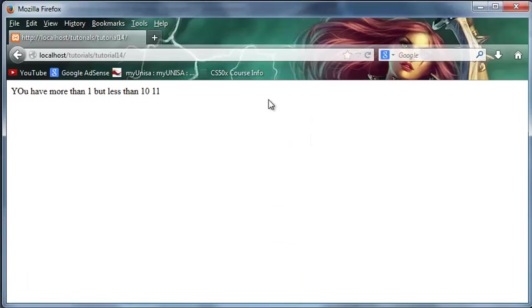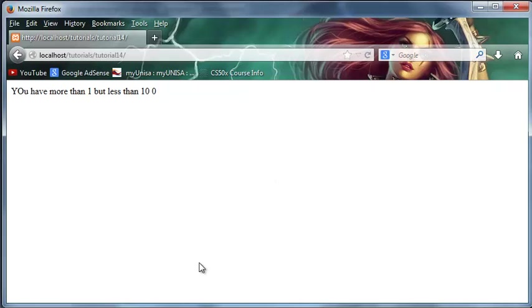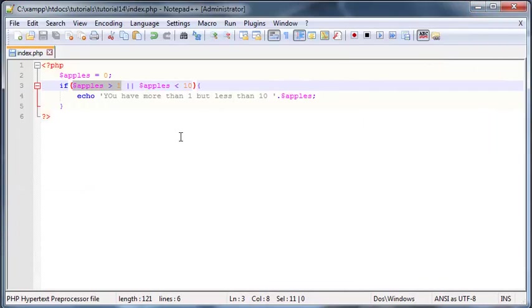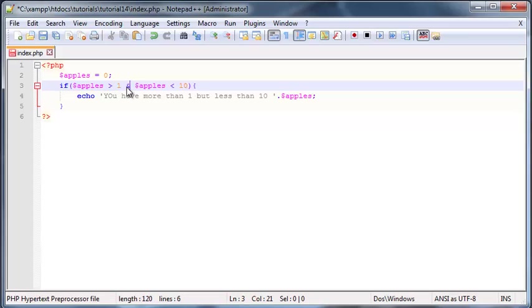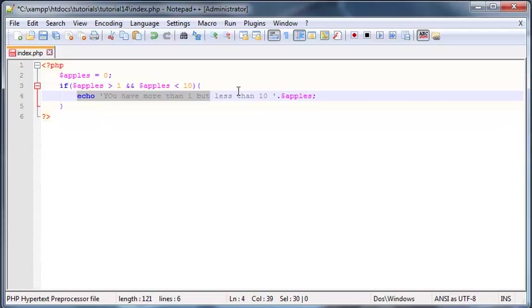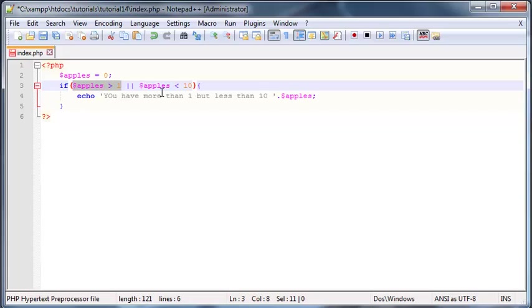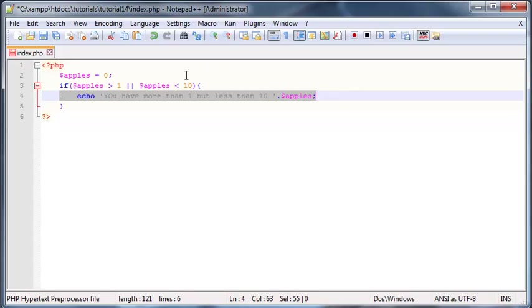So we're still going to get this thing printed out on the browser. So that's how these logical operators work you can use AND which is the double ampersand sign. And that means that both of these conditions have to be true for this statement to execute. Or you can use the OR logical operator which basically means only one has to be true. It doesn't matter which one as long as one of these conditions is true this code will run.